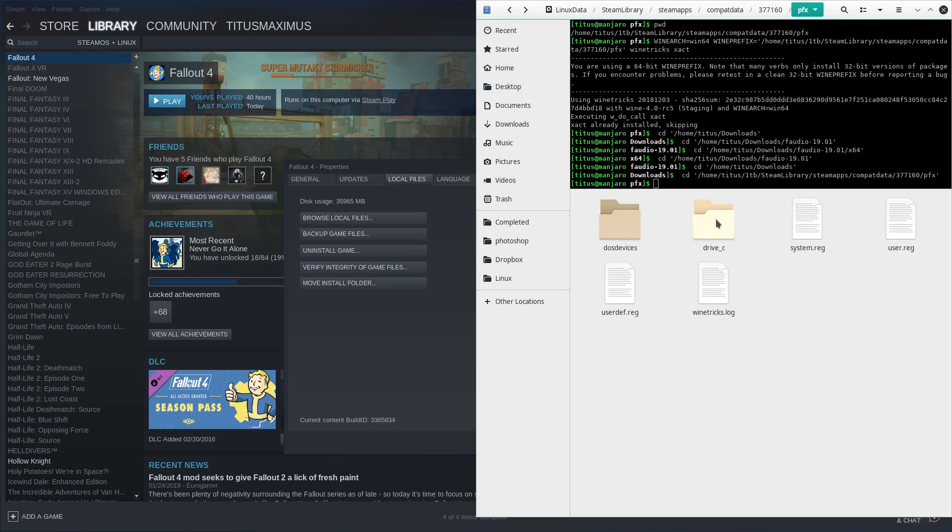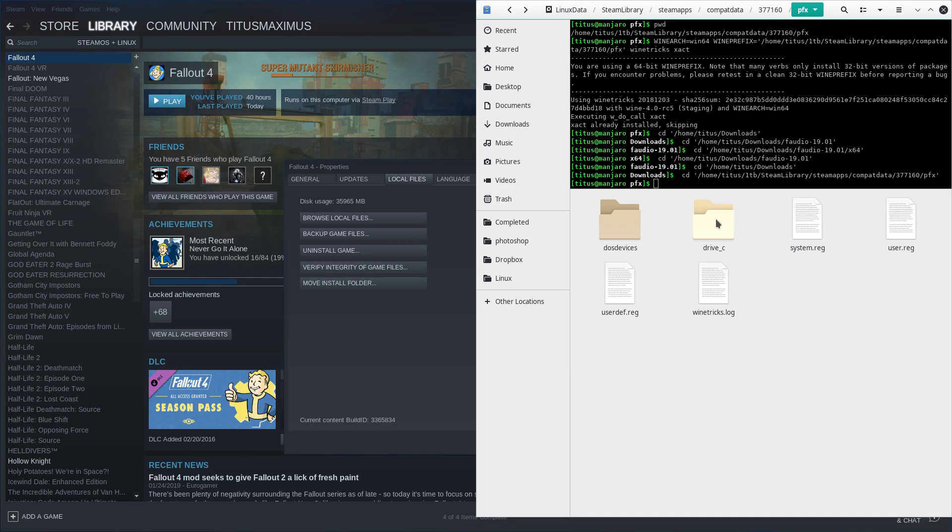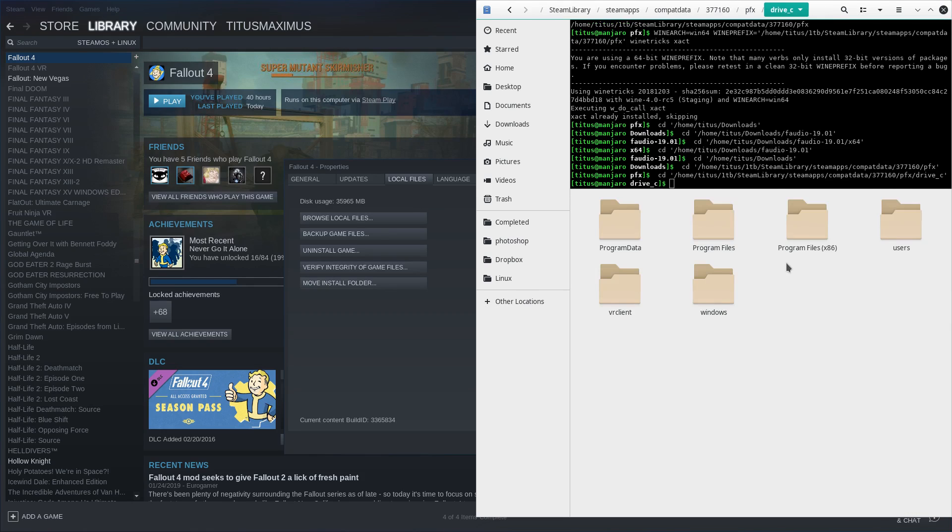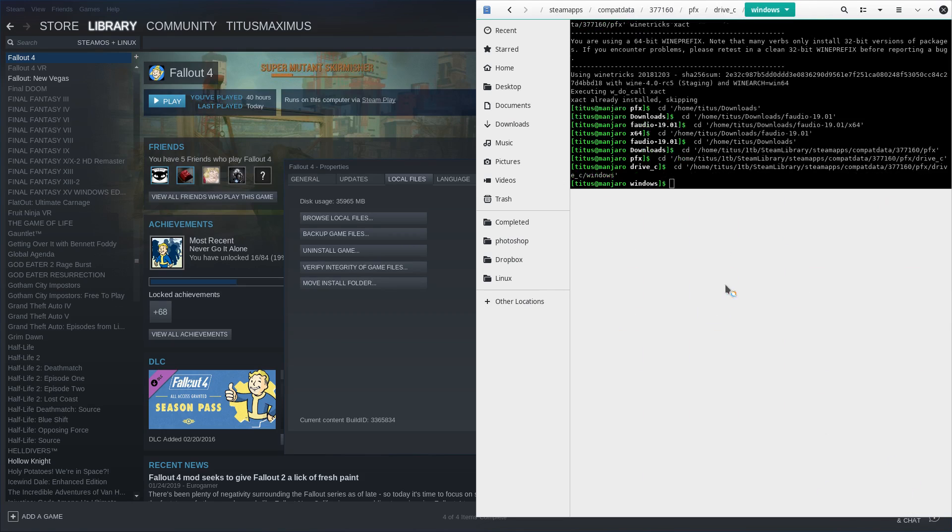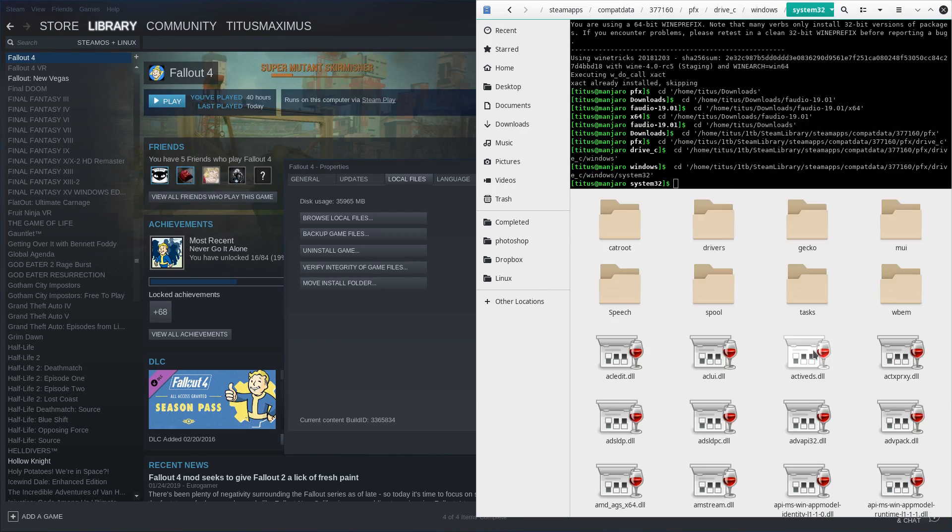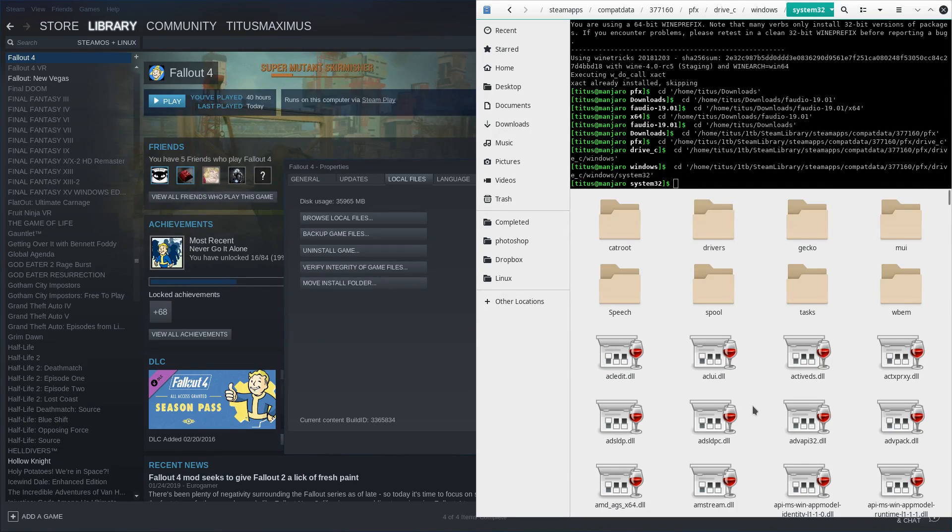And then all we do is select all and copy. From here we will go back into where we were at, so I'm just going to go back twice and back into this portion. Now we go into Drive C. Again, if you do not see any folders here and this is completely blank under the 377160, make sure you launch Fallout 4 and it will auto-generate these. So from here we go into Drive C, Windows, System32.